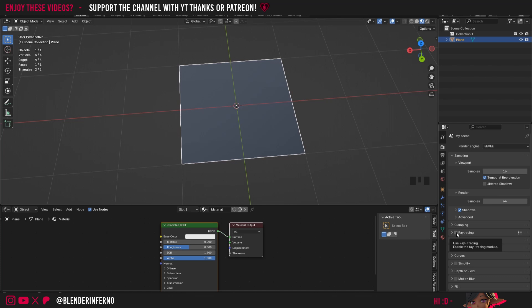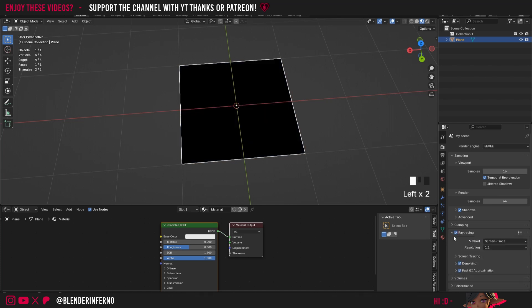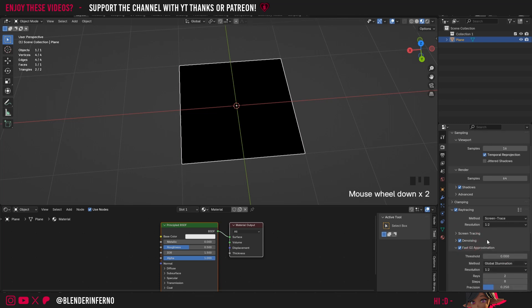Then I'm going to enable Ray Tracing, left click the dropdown. If you're using Blender 4.2 there will be a setting here called Max Roughness. Simply set that to 1 to fix the issue. For us using Blender 4.3 come to Fast GI Approximation and change the number to 1 on Threshold.